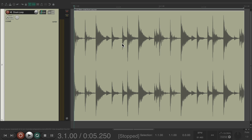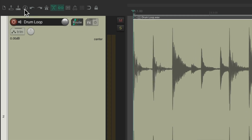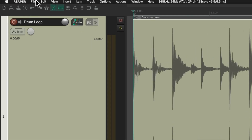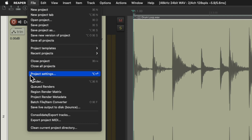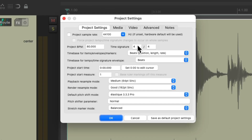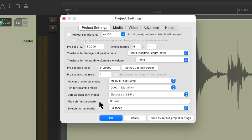All these changes are happening using Reaper's pitch or time-shifting algorithms. We can see those algorithms by going up here to the toolbar and hitting this button, or going to the file menu and going down to project settings, or using the keyboard shortcut. Choosing it opens the project settings dialog. We can see over here the default pitch shift or time shift mode, and over here is the pitch shifter parameter — they work together. Then we have the stretch marker mode, which also works with the other two, but only if we're using stretch markers.